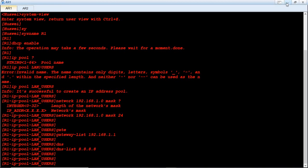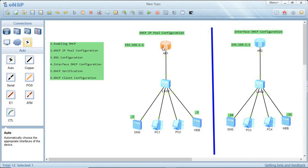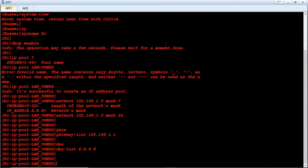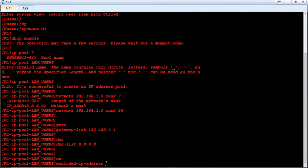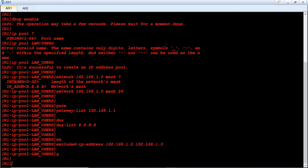Let me clarify something — our router will act as a DHCP server. During address allocation, we don't want the router to allocate the DNS server and web server IP addresses dynamically, since those must be assigned statically. So we exclude those addresses using the exclude command: exclude 192.168.1.2 and 192.168.1.3.